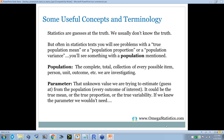Some useful concepts and terminology. Statistics are guesses at the truth — we usually don't know the truth. In statistics books, you'll often see references to a true population mean, population proportion, or population variance. A population is the complete total collection of every possible item, person, unit, or outcome we're investigating. For the light bulbs, if I only have 20,000, that's my population. If I was looking in town for redheads, the town would be my population. You really need to define your population.